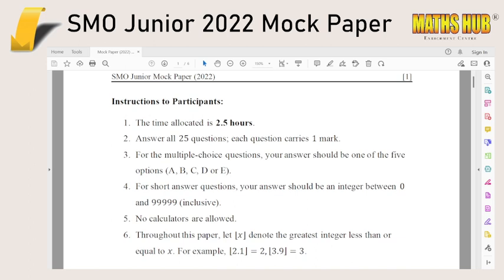The SMO Senior and Open Mock Papers will also be released pretty soon. Thanks everyone, and hope to see you again soon.